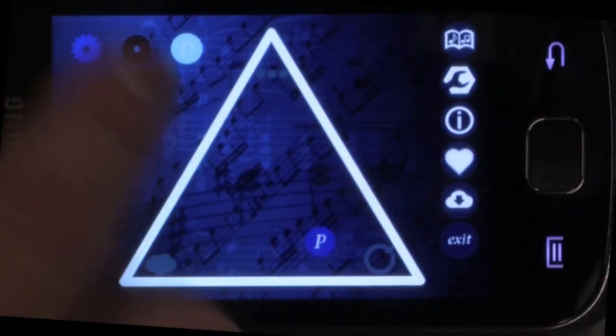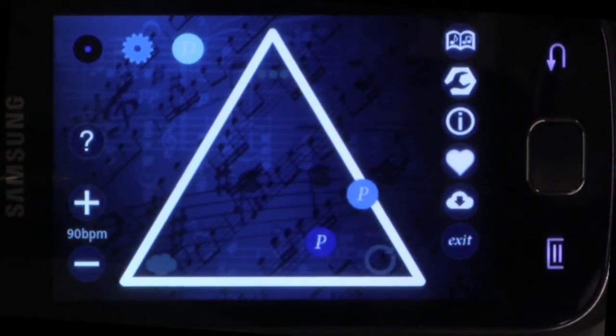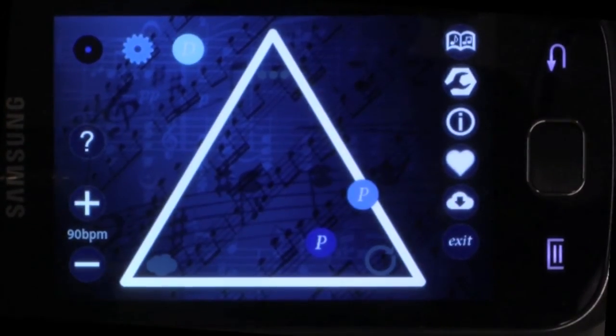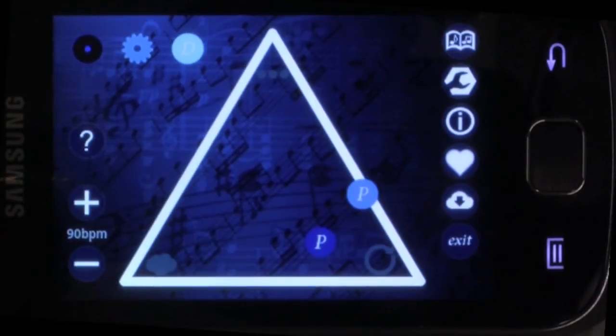By combining multiple tokens, we can then generate quite intricate musical textures.